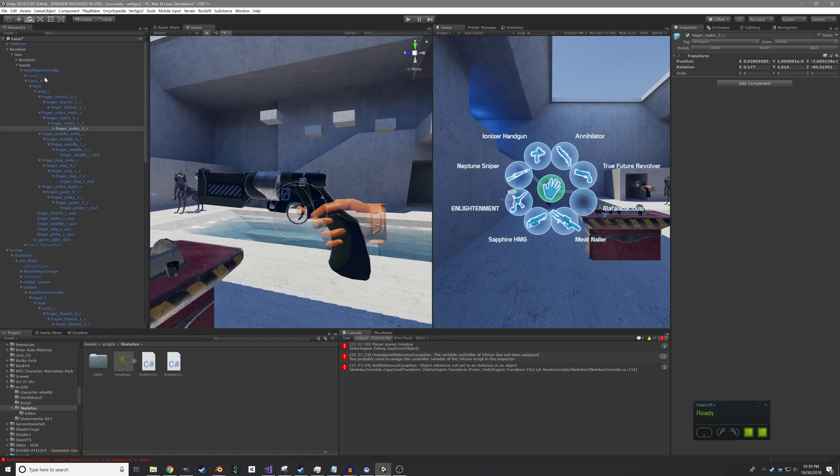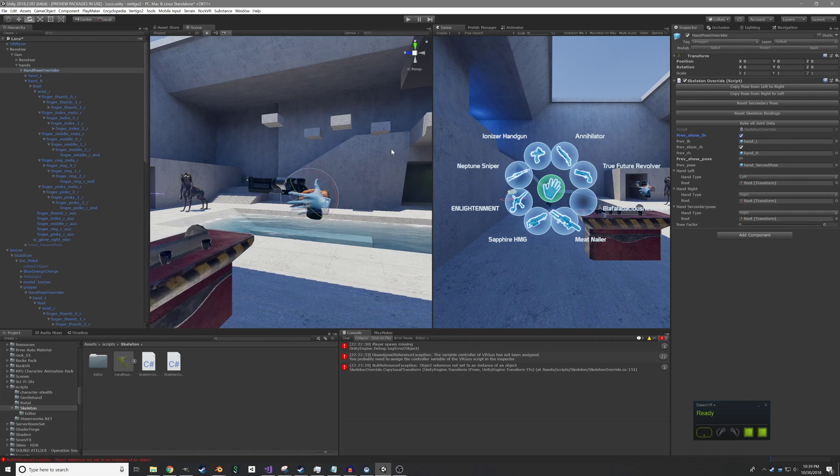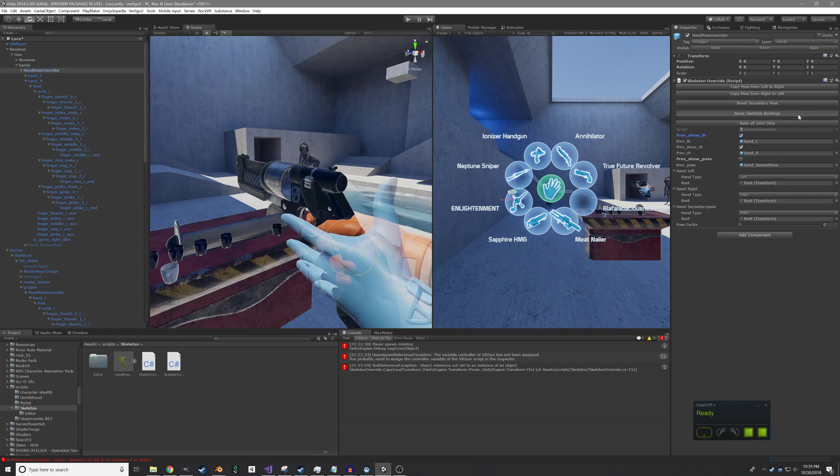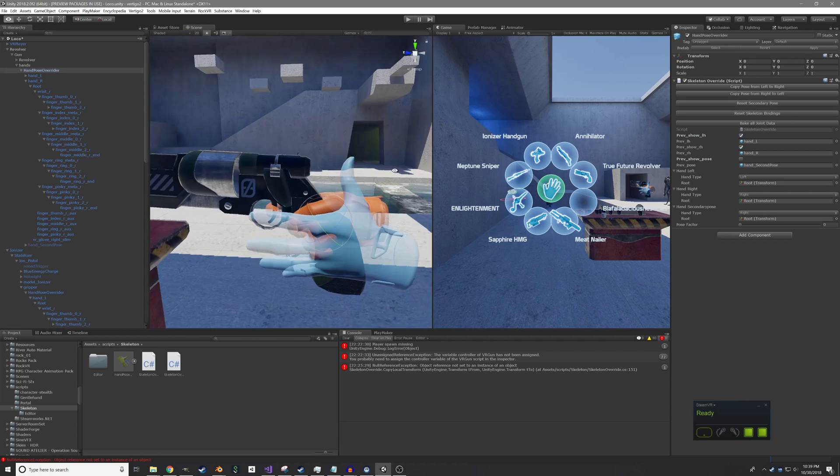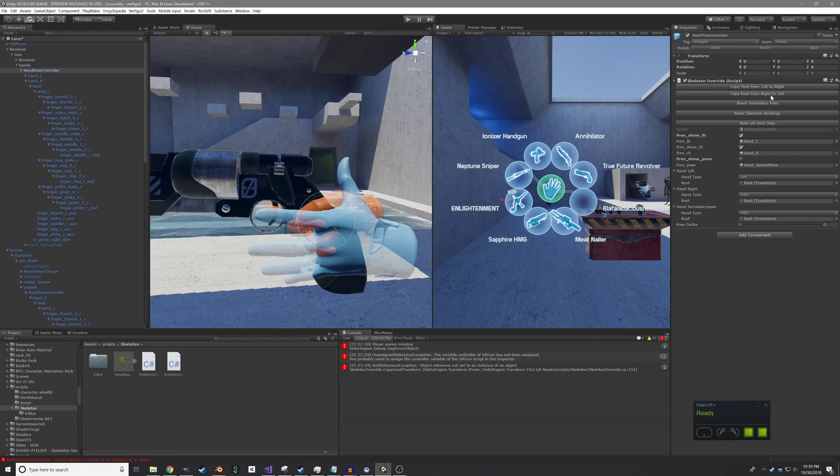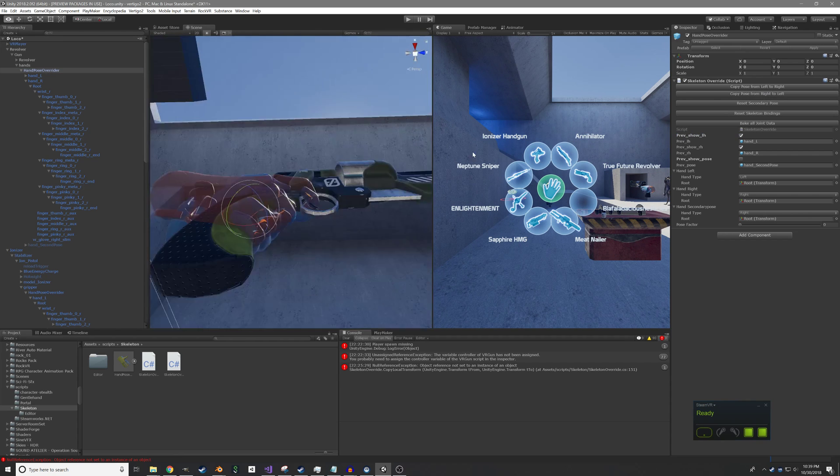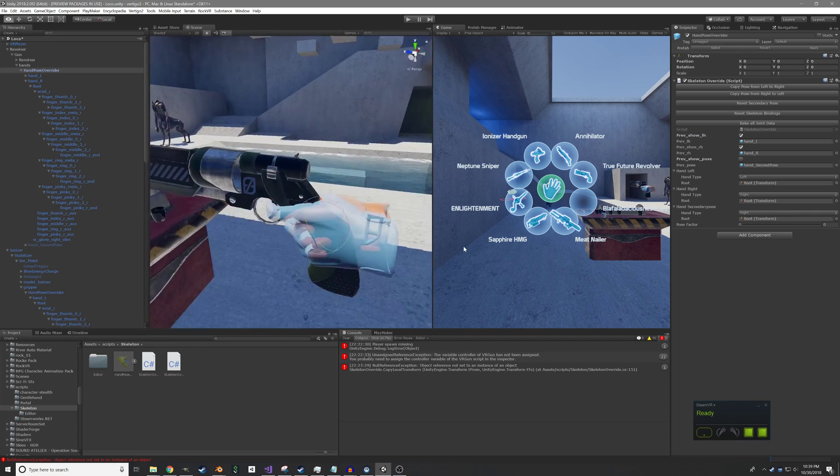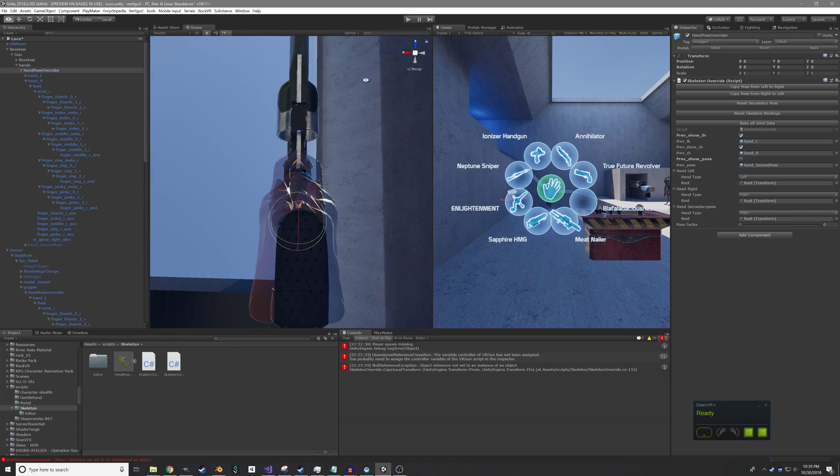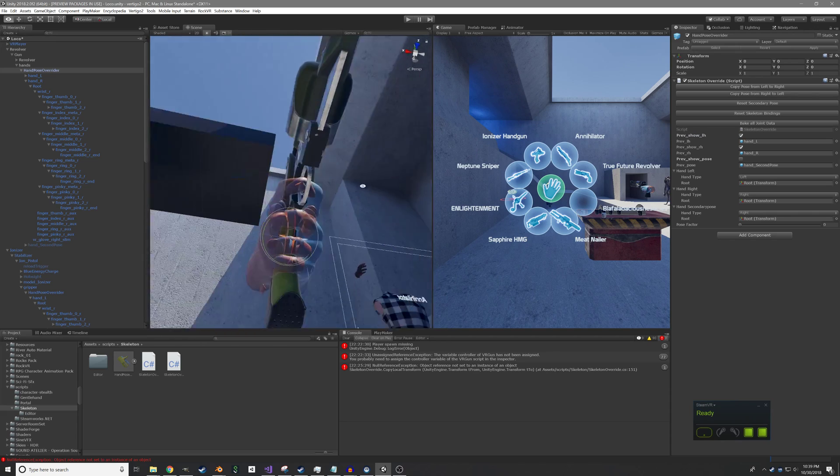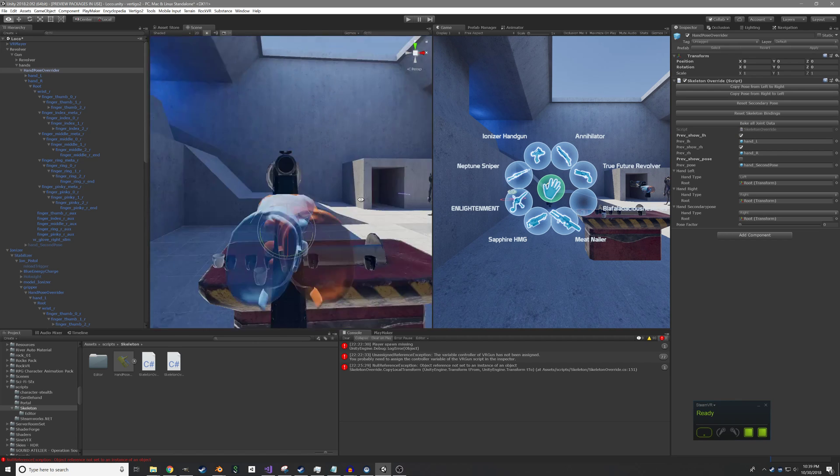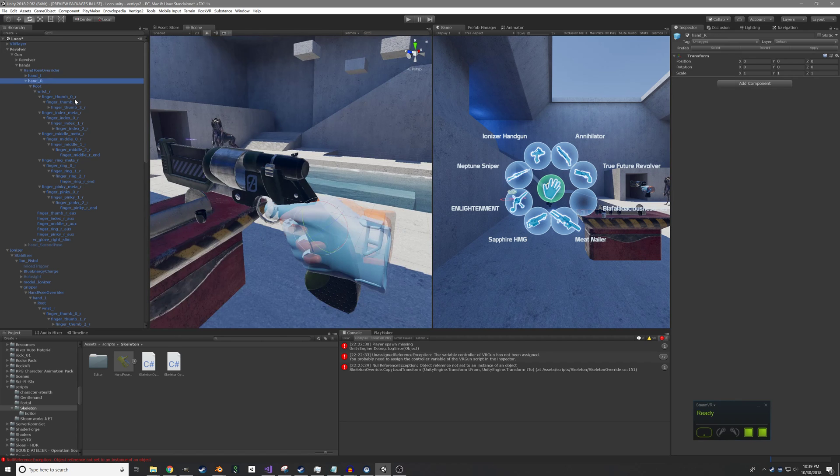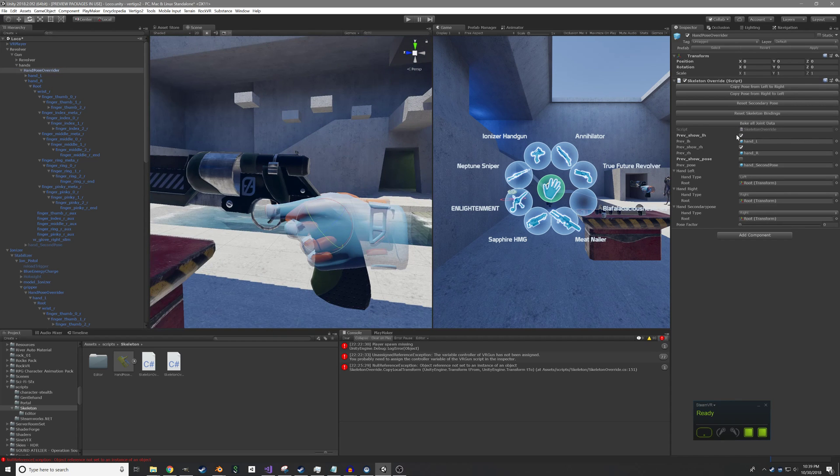So there we go. We have our right hand posed, and now you think, oh no, now we have to pose the left hand by hand, and it's so horrible. But actually, look at these really nice buttons that I made that say copy pose from right to left. I press that, and boom. We have our symmetrized left hand pose, in case there are any horrible people that are left handed that need to play my game. So there we have our right hand and our left hand poses.